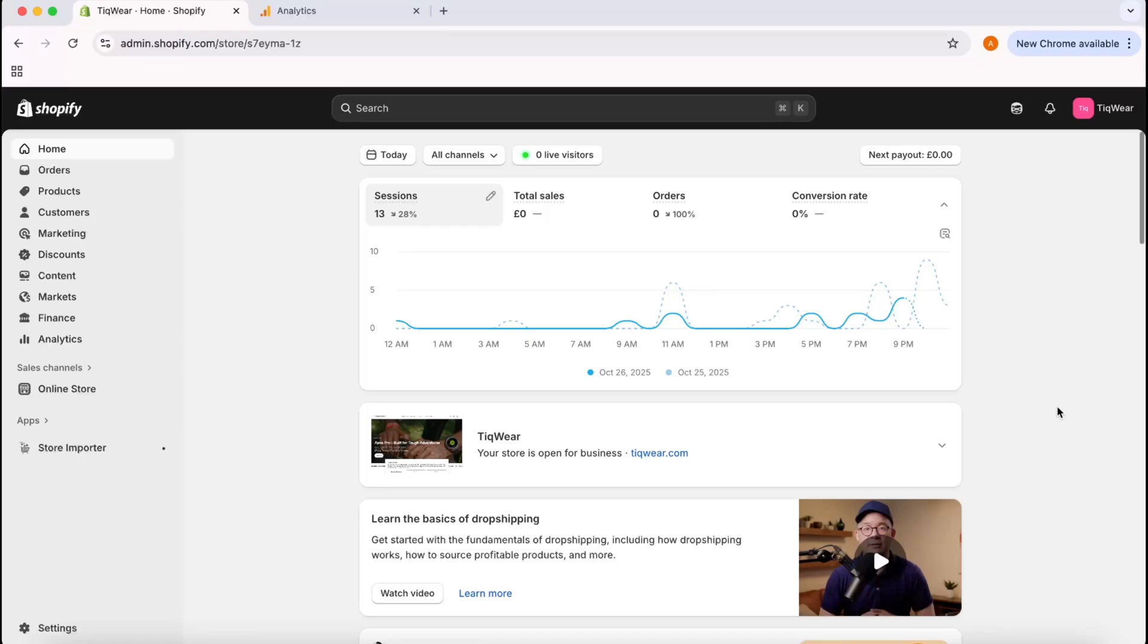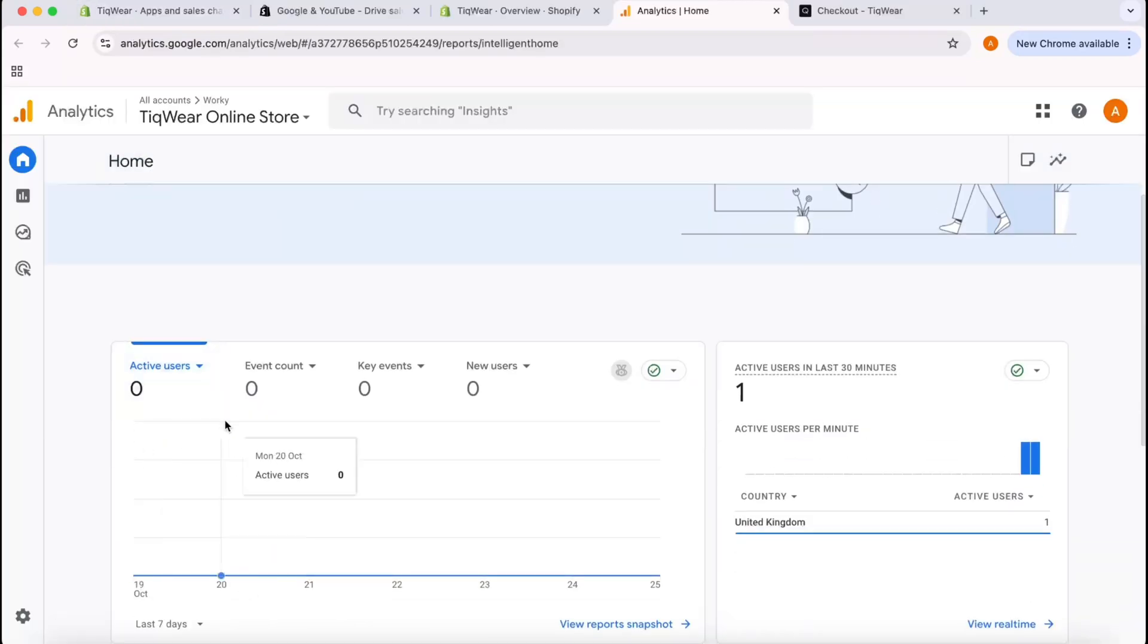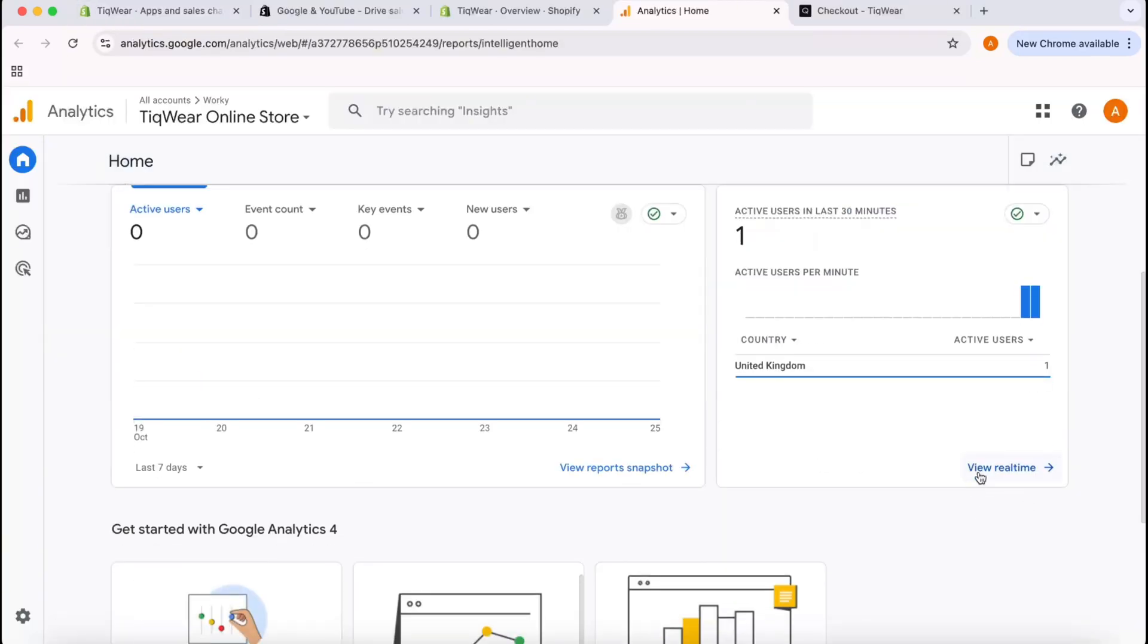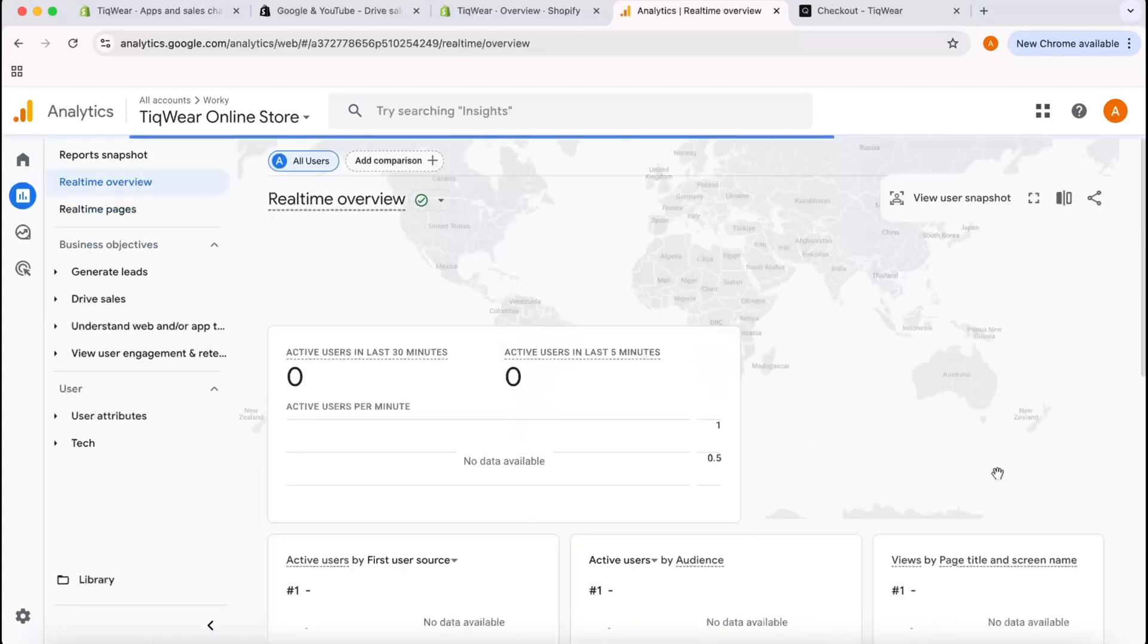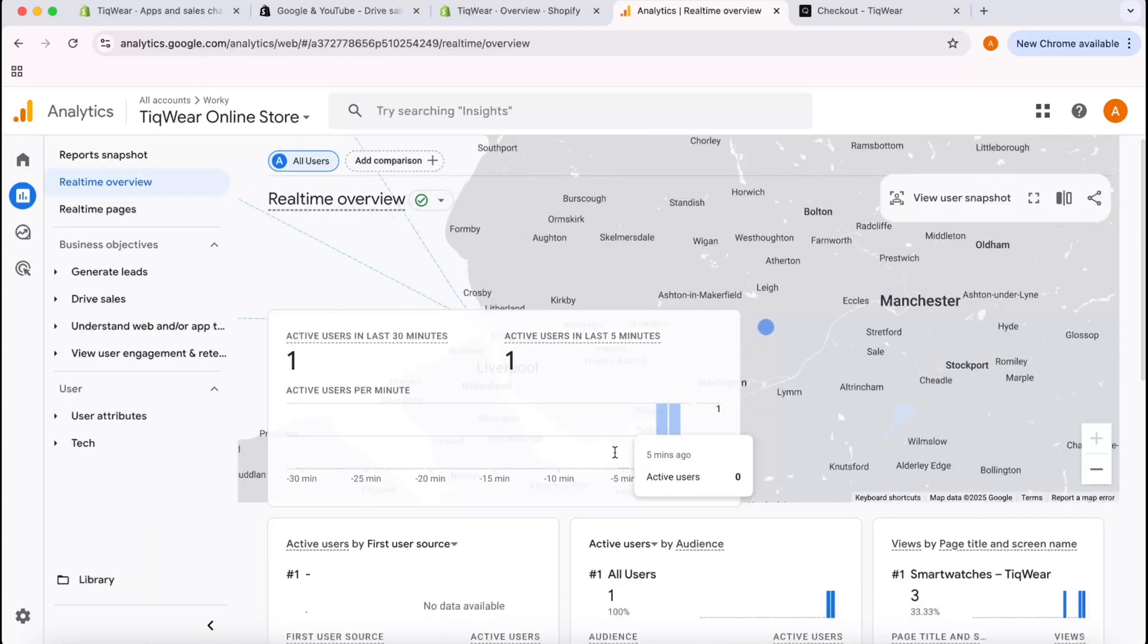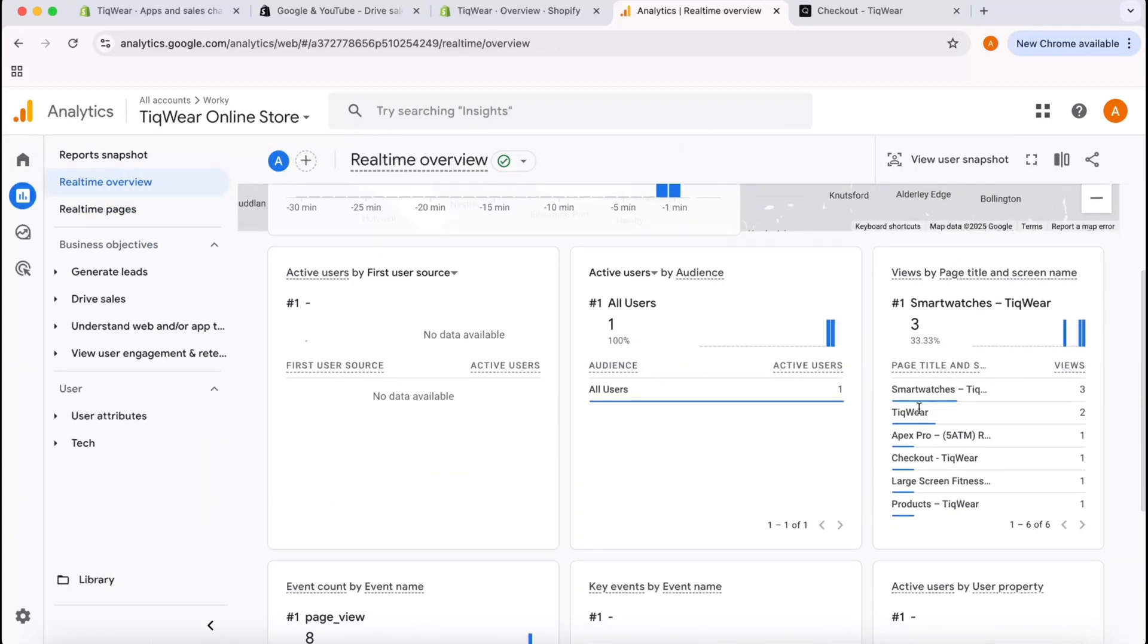Hello and welcome back, this is Rafi. In this video I'm going to show you how you can connect your Shopify store with Google Analytics so that you can start tracking data, visitor activities, and stuff so that you can take decisions based on data-driven metrics that you're going to see on Google Analytics.